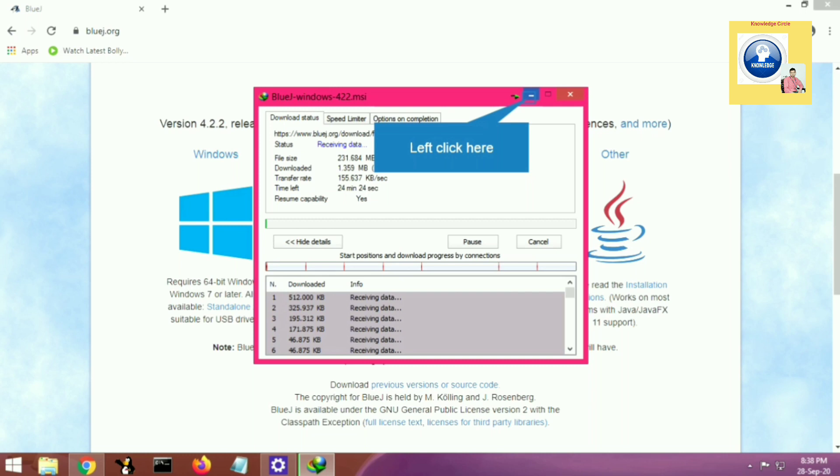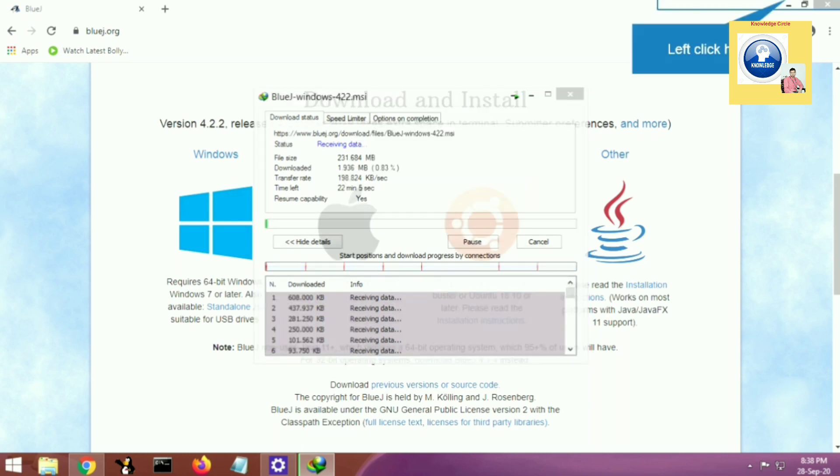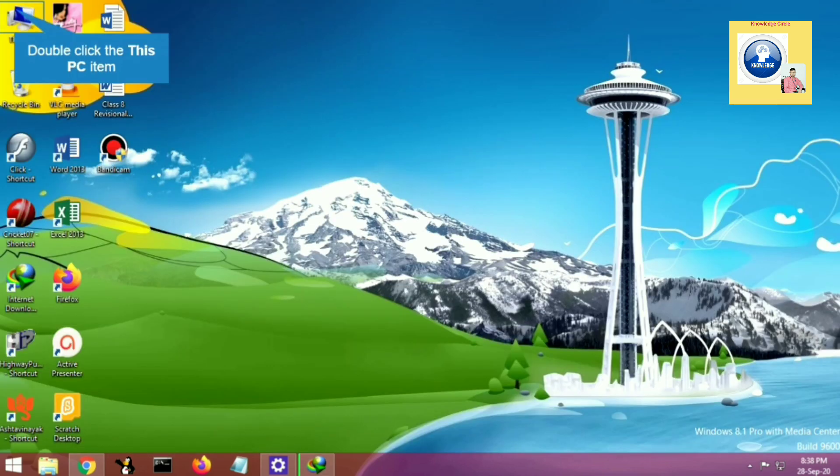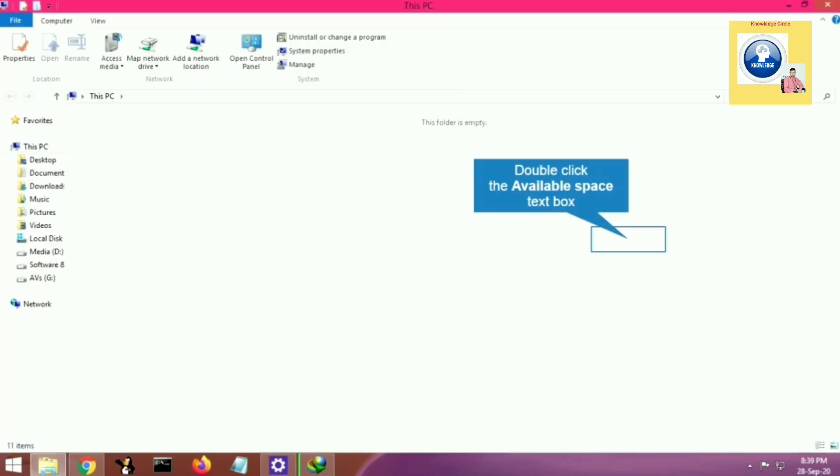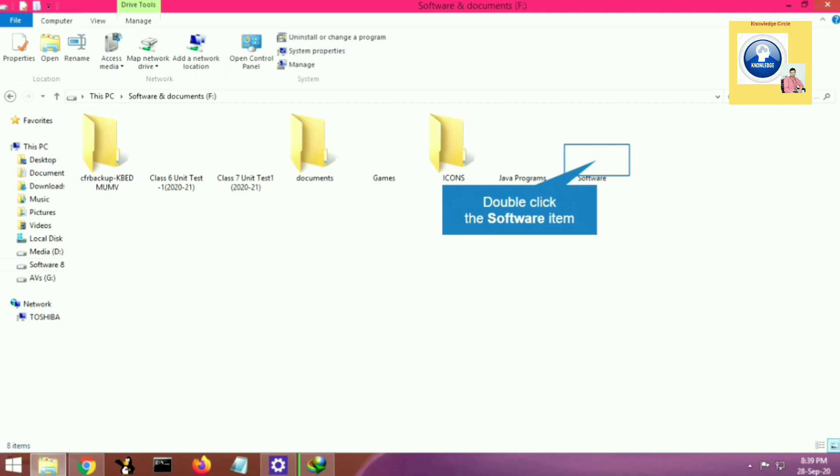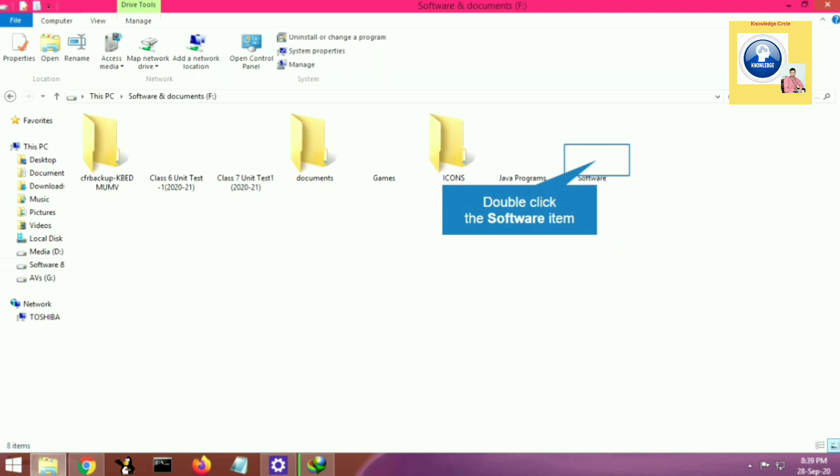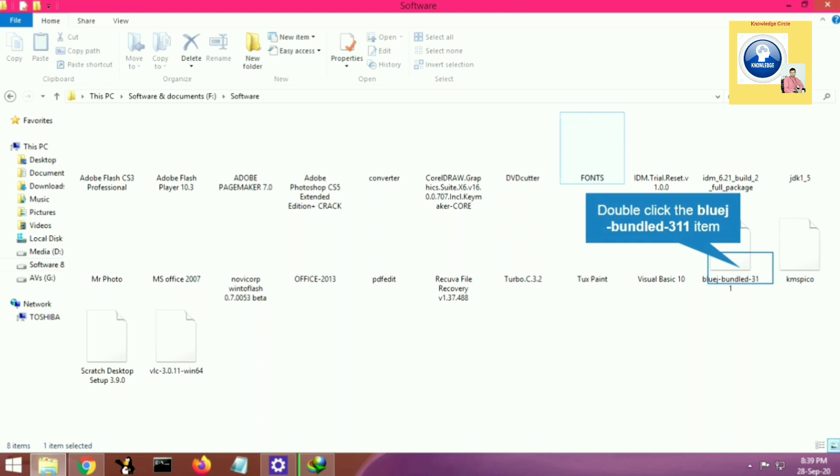Now I will show you how to install it. Let's see how to do the installation process. Let's go to the folder where I have saved my setup file. I will open my folder where I have saved the setup. You can see here the BlueJ setup is there. I will double-click on this BlueJ setup.